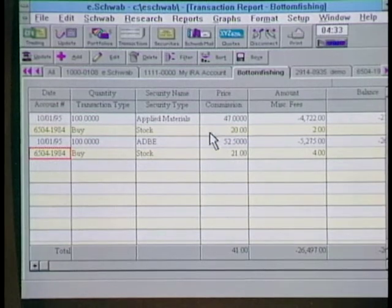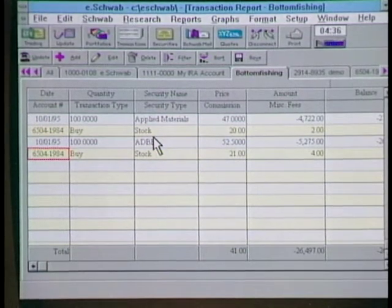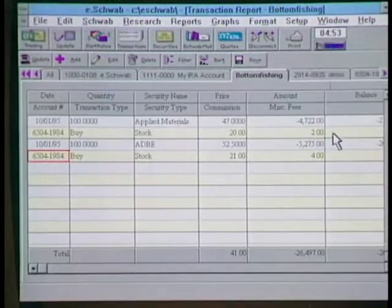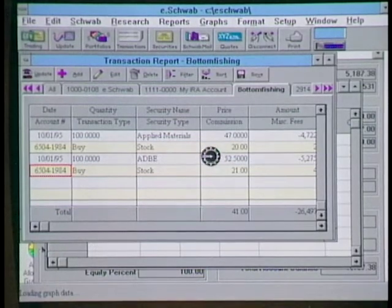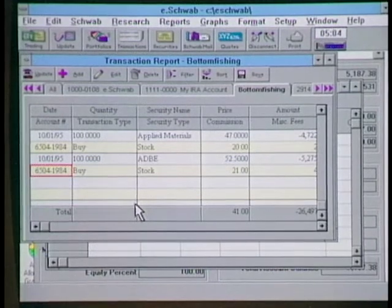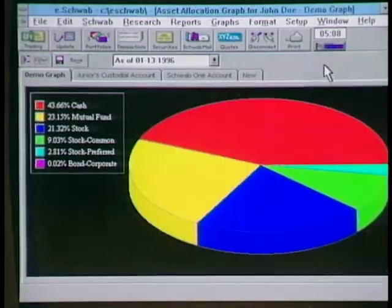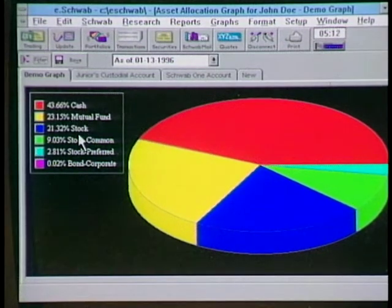There's a transaction screen very similar to a checkbook register where you can place trades through eSchwab or download up to 120 days' worth of trades. You can also look at your portfolio with graphs to evaluate your positions through a portfolio manager. The asset allocation graph shows the breakdown of your assets — for example, 44% in cash and 23% in mutual funds and so on.